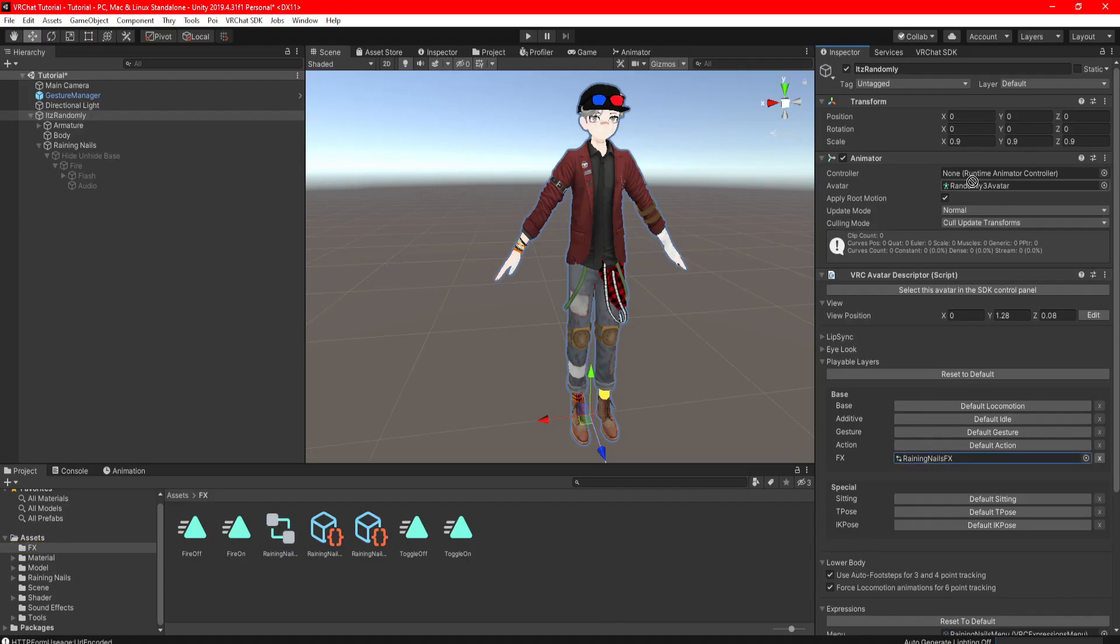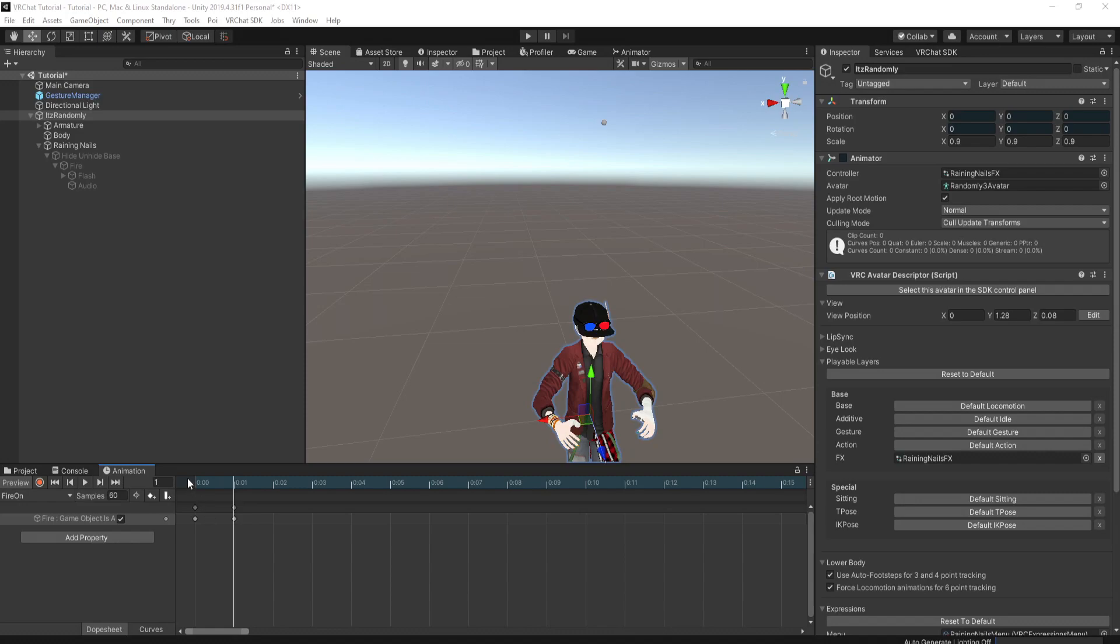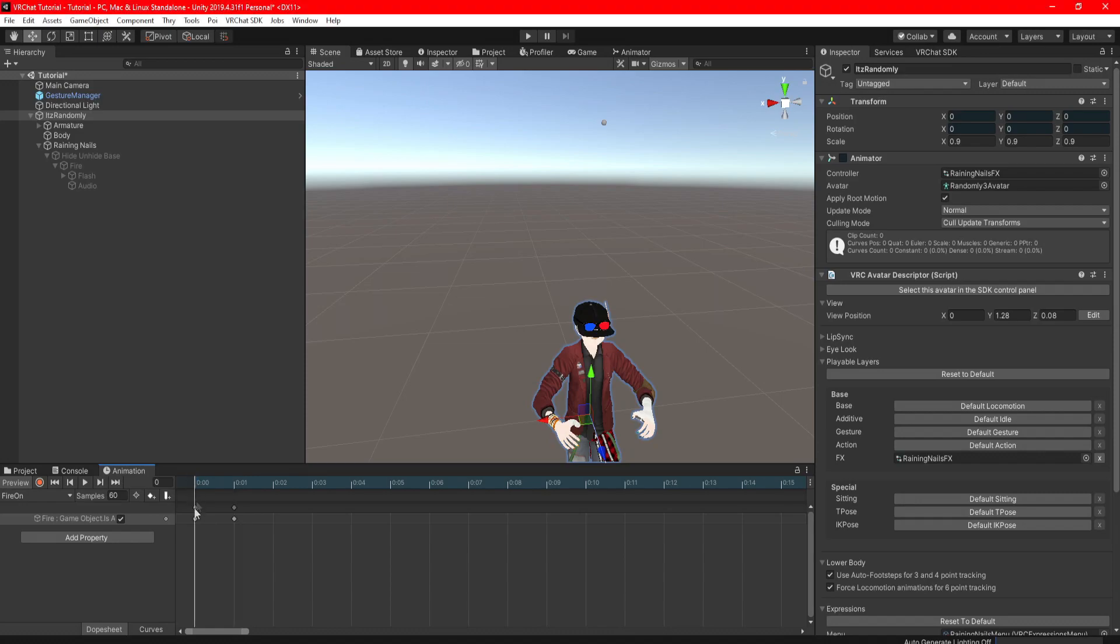Find your FX and drag it into your controller, and click on animations. There we're going to go and find the firing clip. For this clip, it just toggles the fire game object, which has the audio inside. Go to the first frame and check it off, and go to the next frame over and make sure it's checked on.